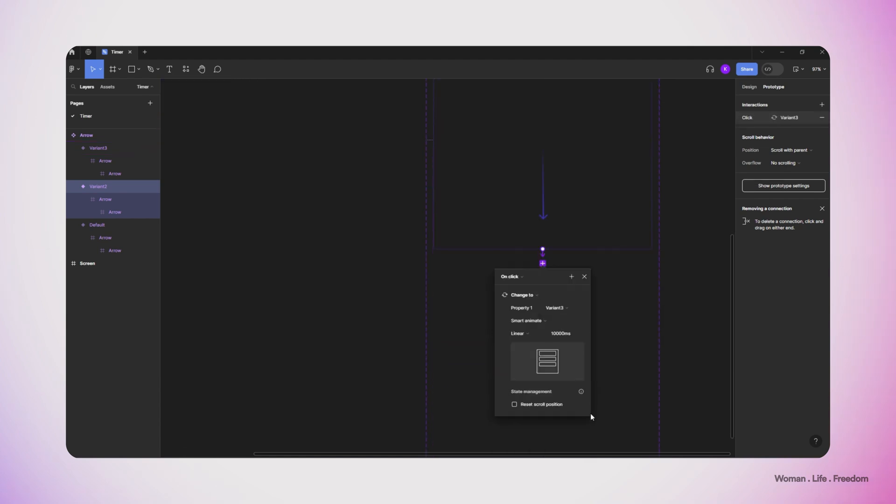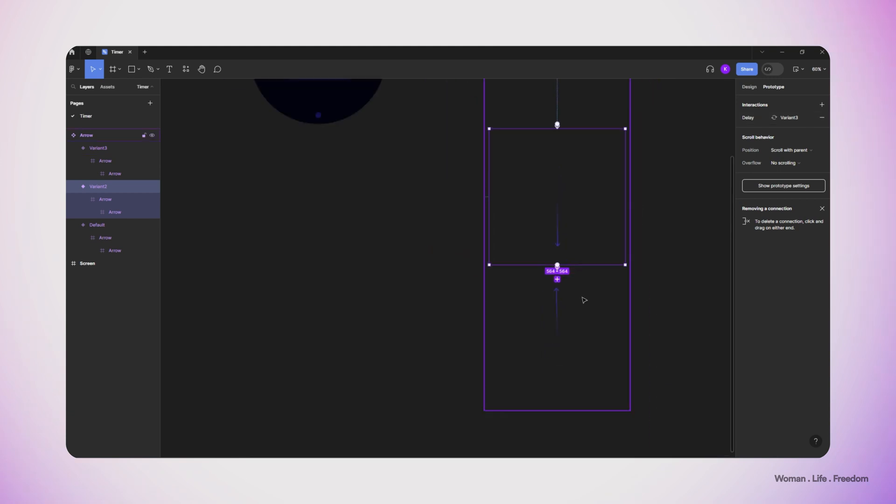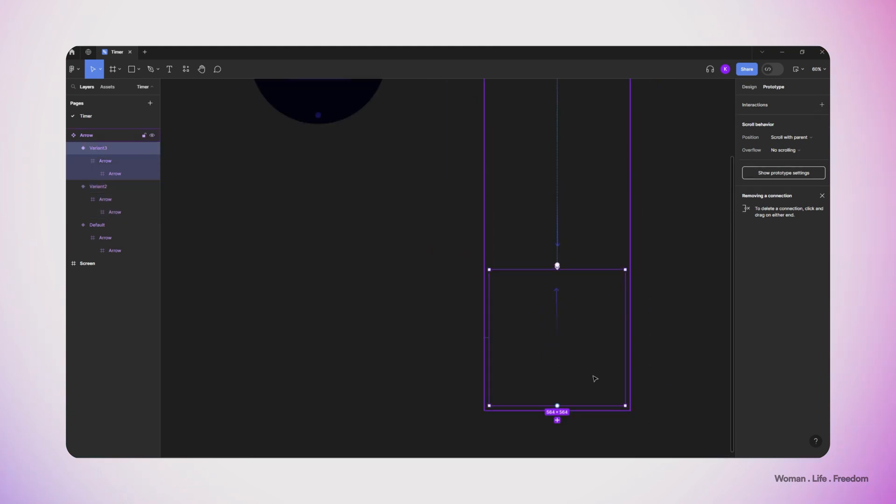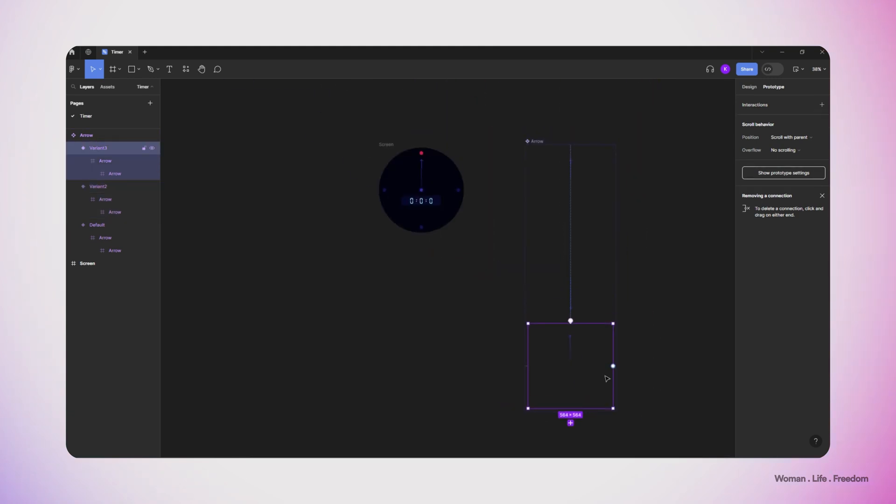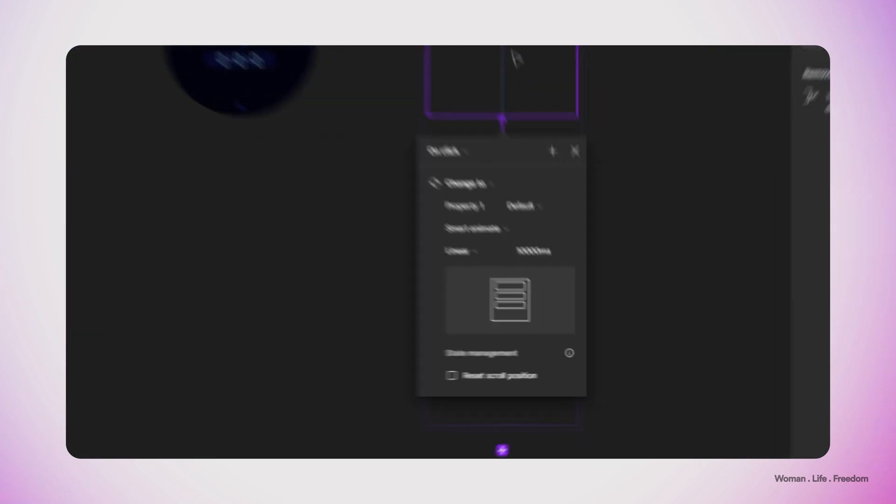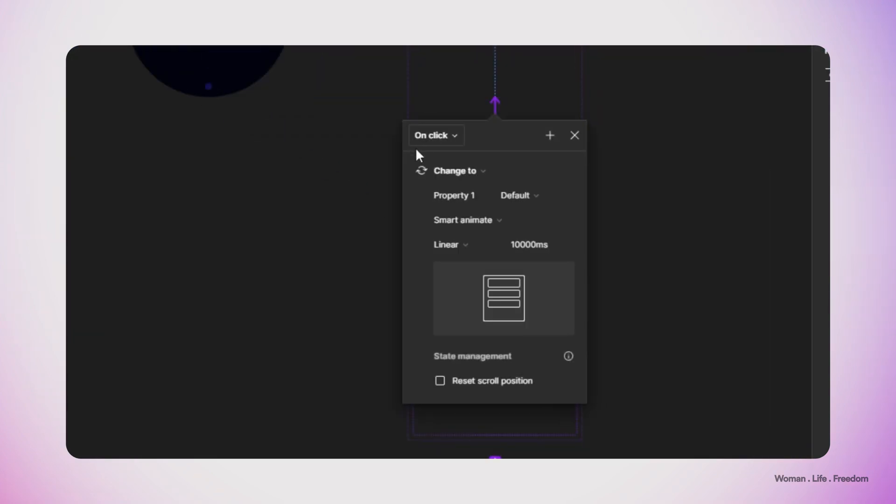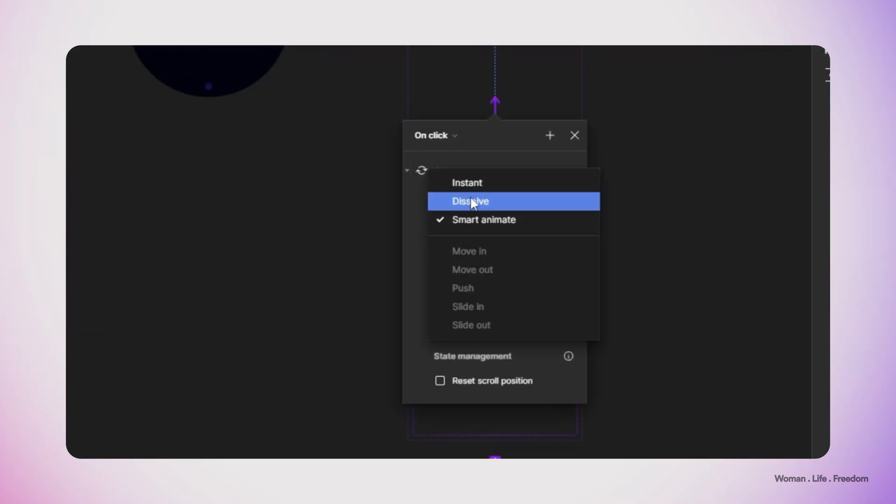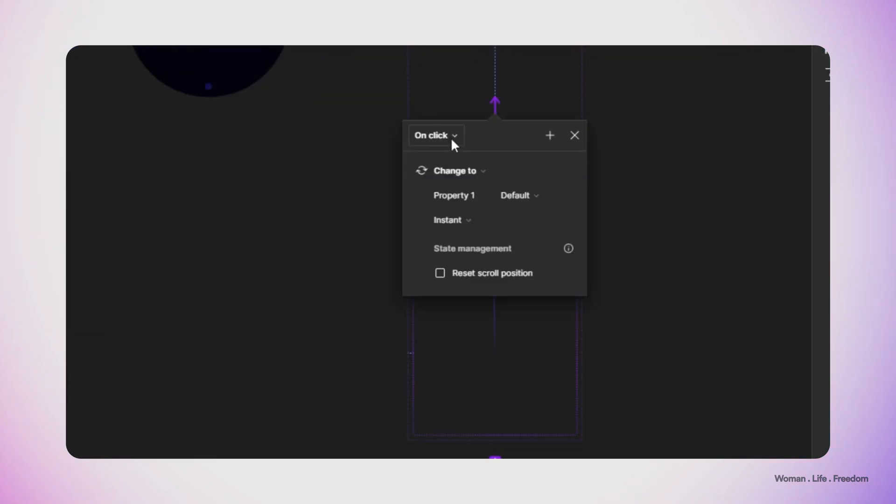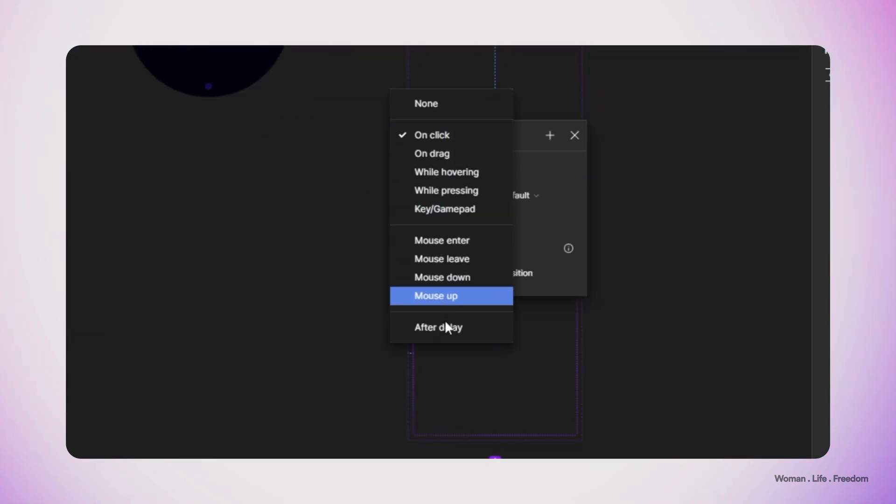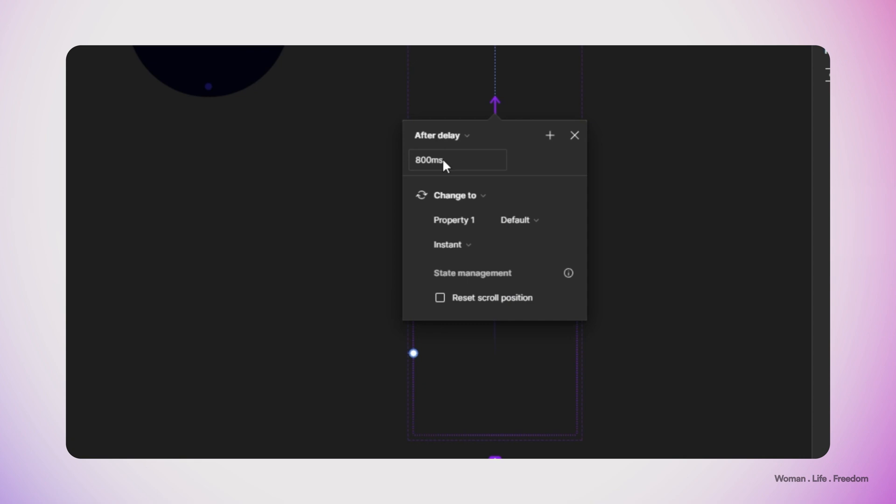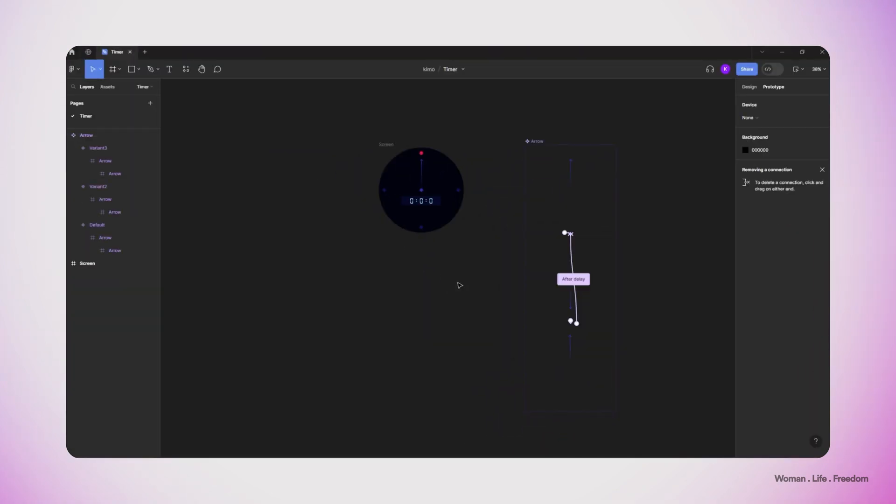So I select the second variant and then connect it to the last one, and then I set the same prototyping settings for this transition. At the end I select the last variant and connect it to the first variant, and then I set the same settings again, but here instead of having smart animation I choose to have instant transition, which means when the arrow rotates fully then it will automatically get back to the first position or initial position and start to rotate again.